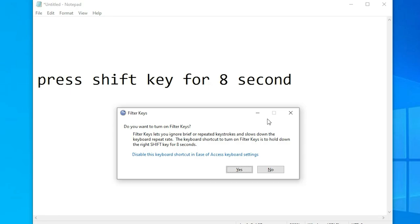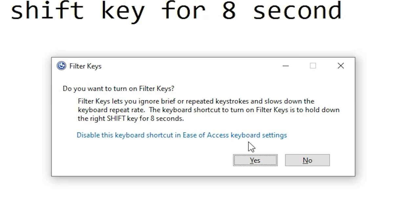The message says: 'Disable the keyboard shortcut in Ease of Access keyboard settings.' If you click Yes, then your physical keyboard is locked and after that you cannot type anything.